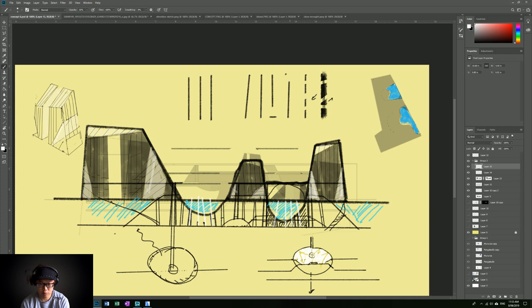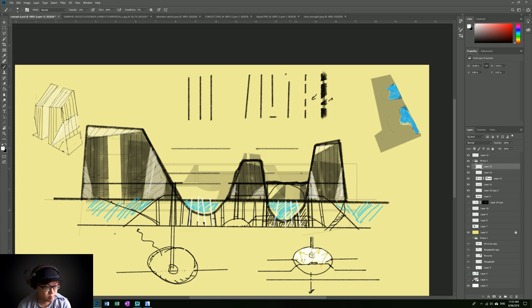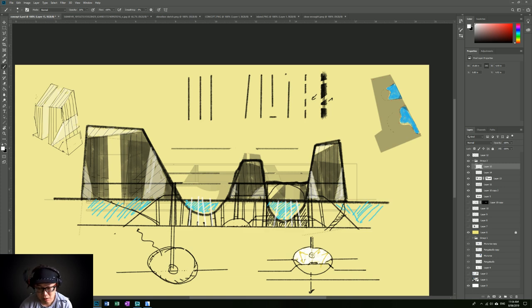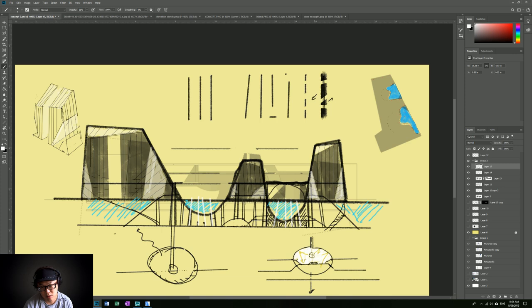I think the proportions of the building are okay. Anyway, that's it for today. Let me know what you think — if you have any comments or suggestions on the design. Thank you!